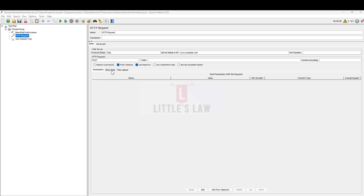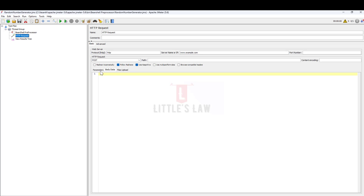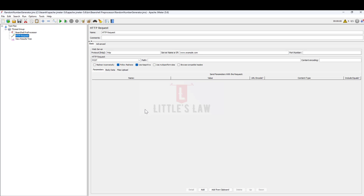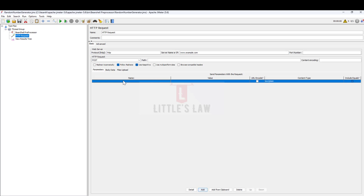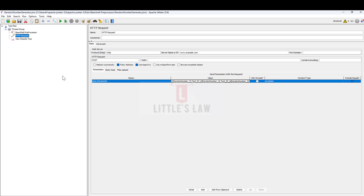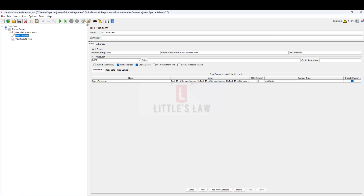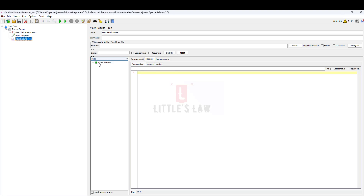In fact, not only through the body data — you can even pass it through the parameters. If you want to do it through parameters, you add a parameter here. I'll choose it as query parameter and under the value I'll pass the values. Let me run it and see how it works in the View Results Tree.